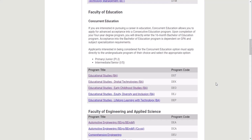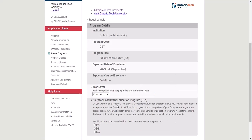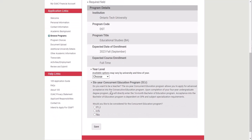You will then pick your area of specialization. I'm going to pick the first one here, which is just general. You'll select your year level and then decide whether you want to apply to the concurrent program.